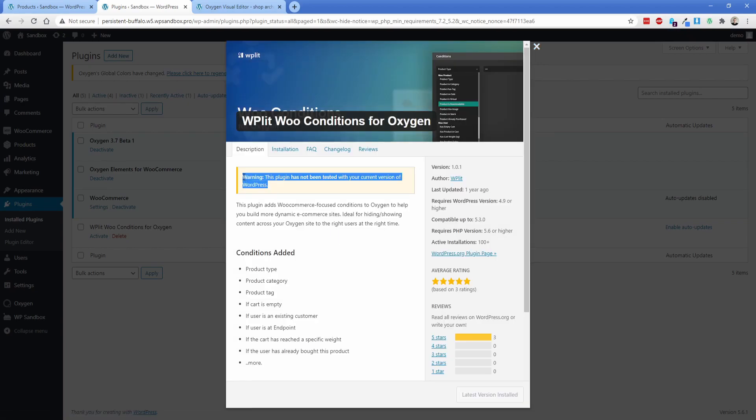I'm sure many of you guys are going to be thrown off by this warning that says it's not been tested, but it doesn't actually matter because it's not modifying anything to do with WordPress. It's all Oxygen related. And not only that,